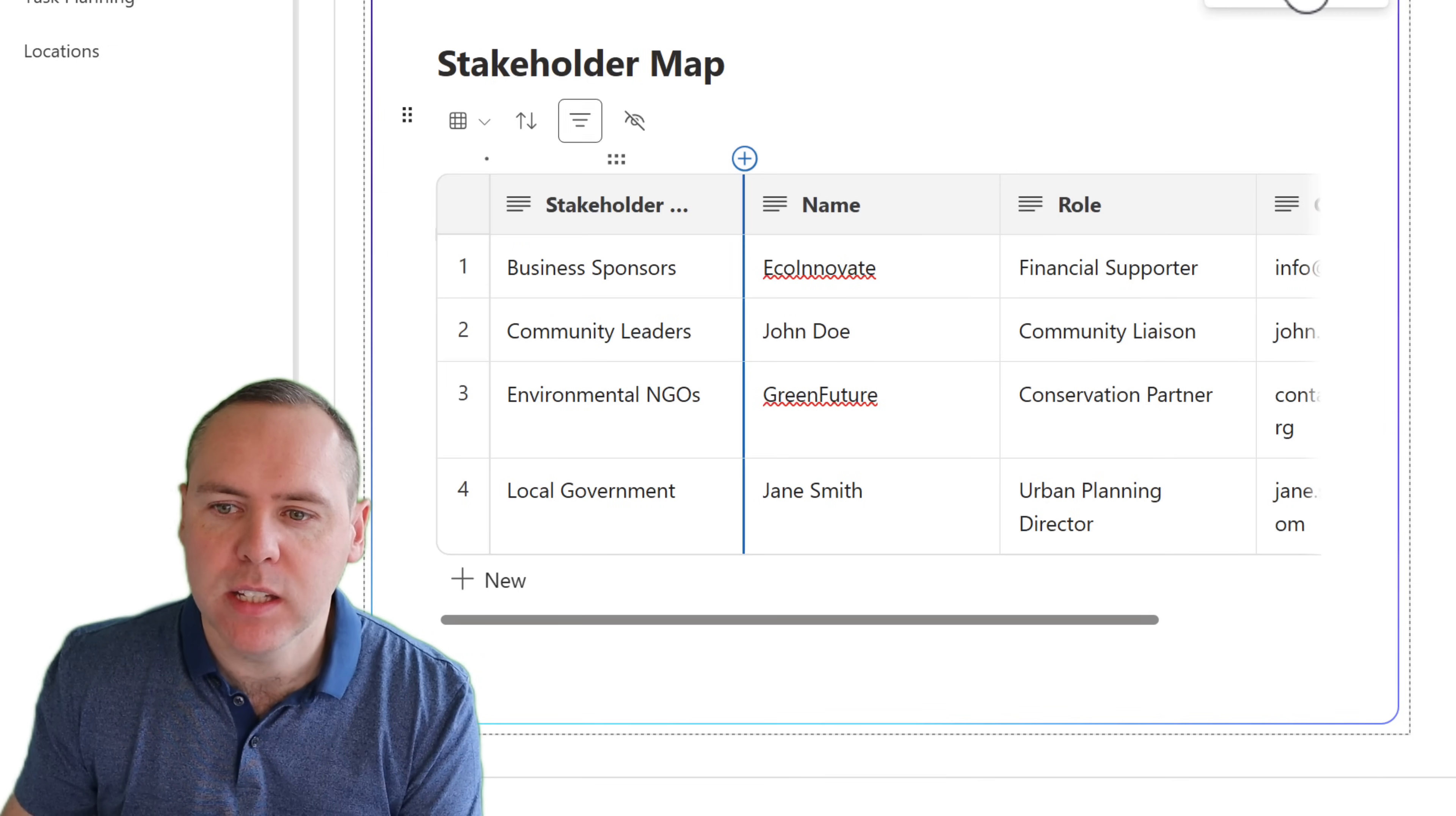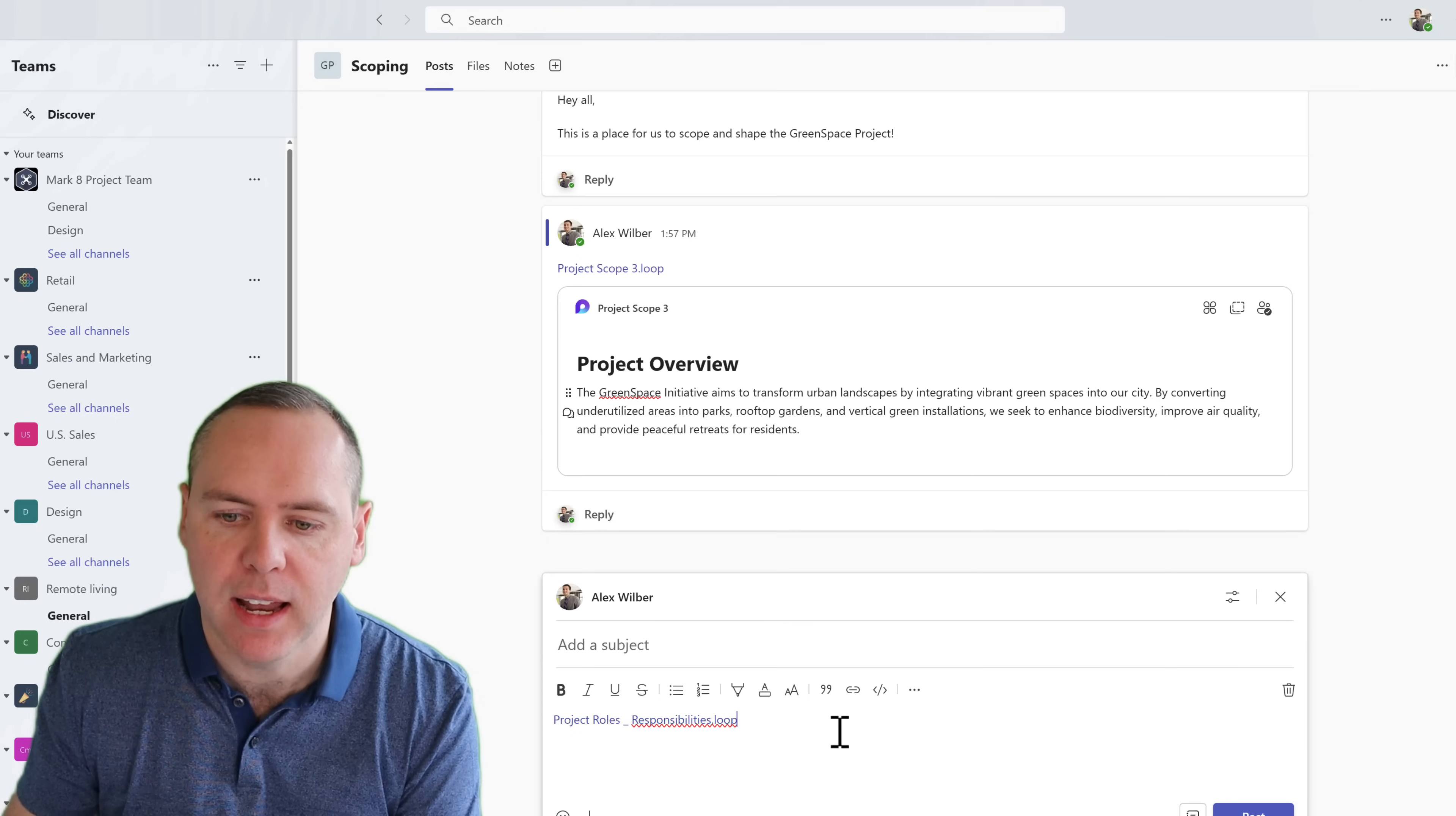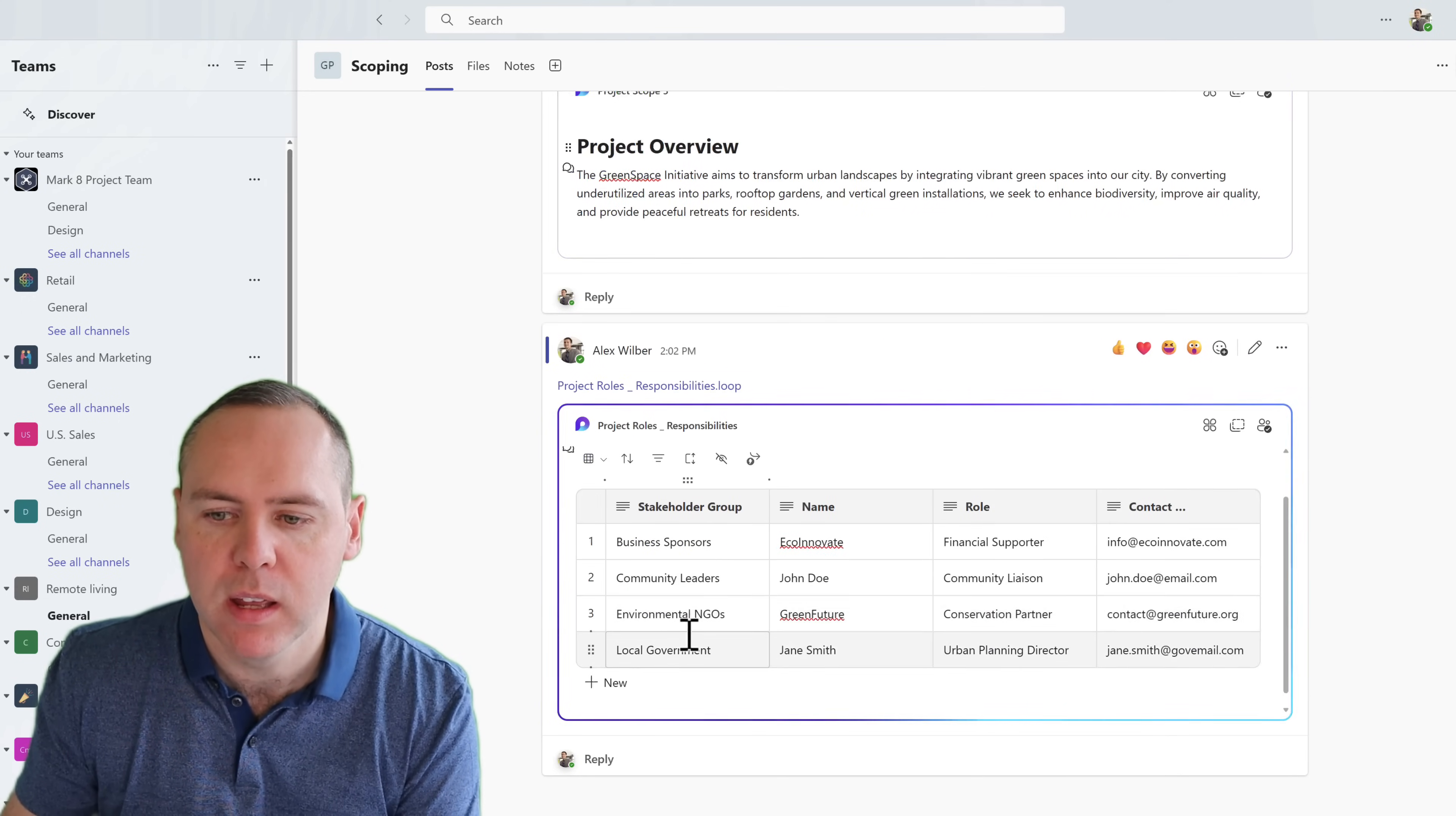So let's go ahead and copy this component. And inside of teams, we're going to need to add this stakeholder map, the team need to know who they're working with. So once again, we can go to start a post and paste in our loop component. And we'll then see our table has now appeared inside of teams and can be shared with the wider group.